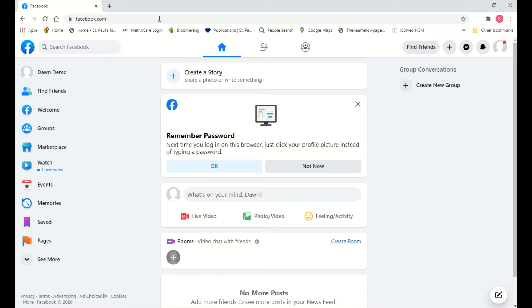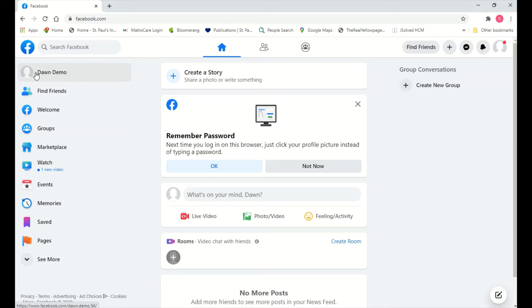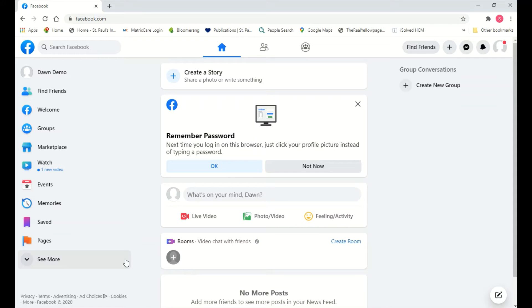I created a demo account just for this video, so you'll see that I'm already logged in — it's called Dawn Demo. If you're already logged in it's going to look like this. If you aren't, it's going to ask you to enter your username and password, so you'll need to log in first.